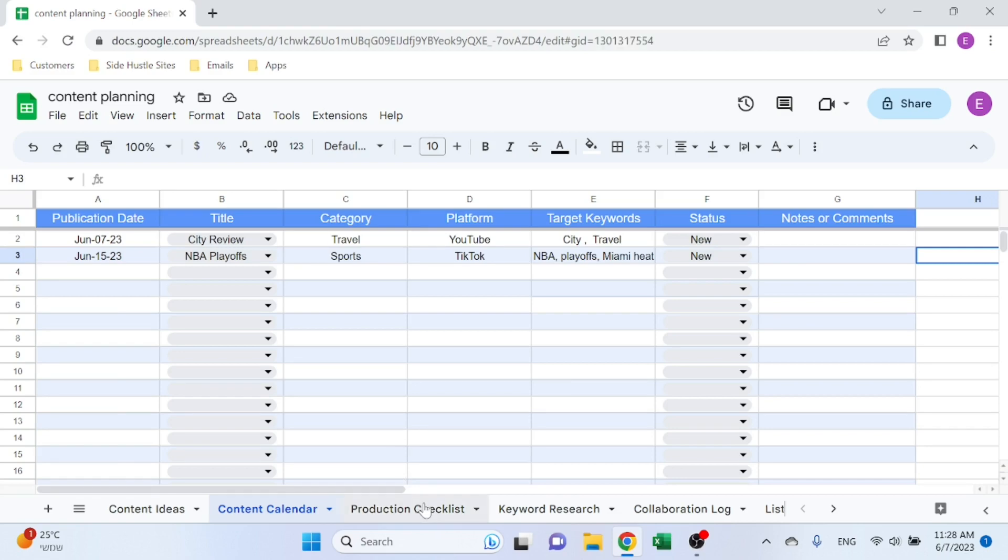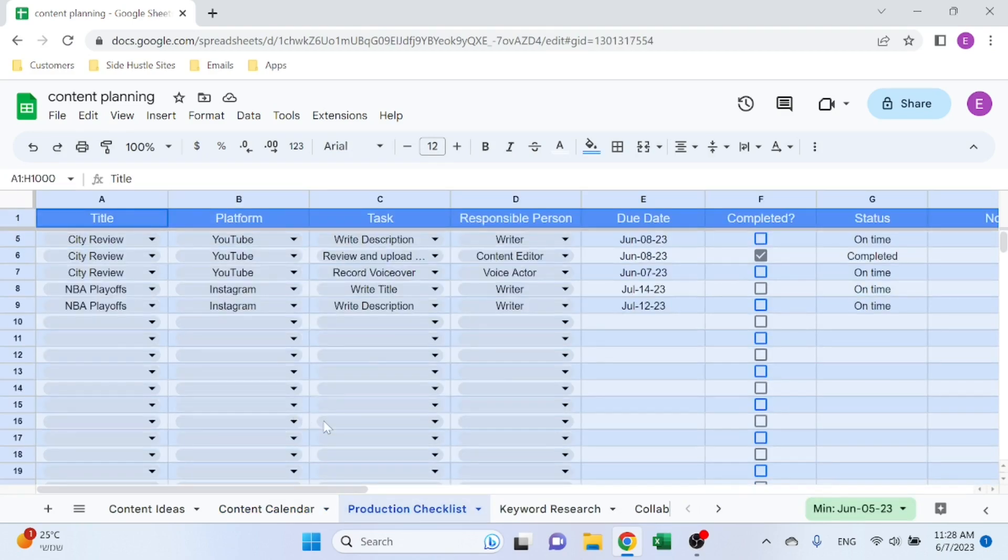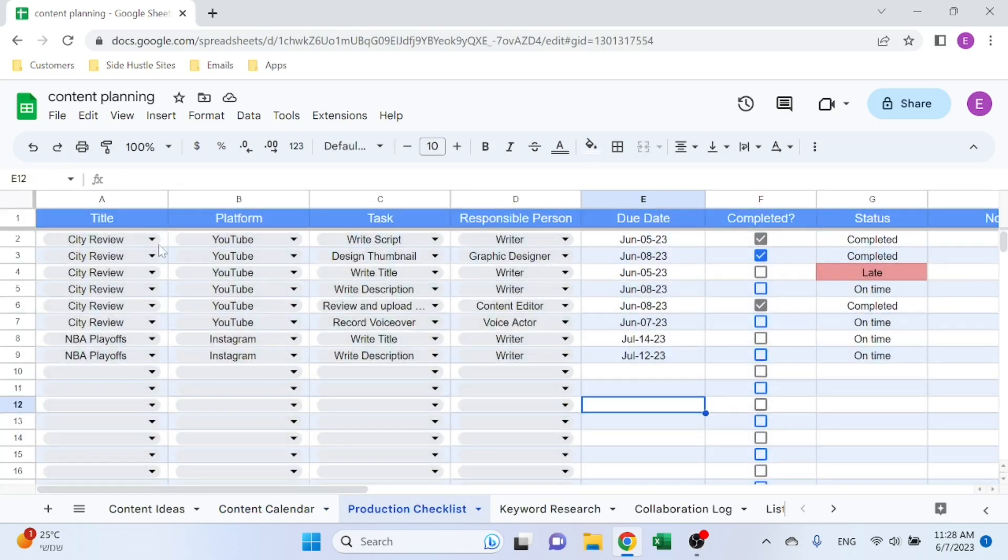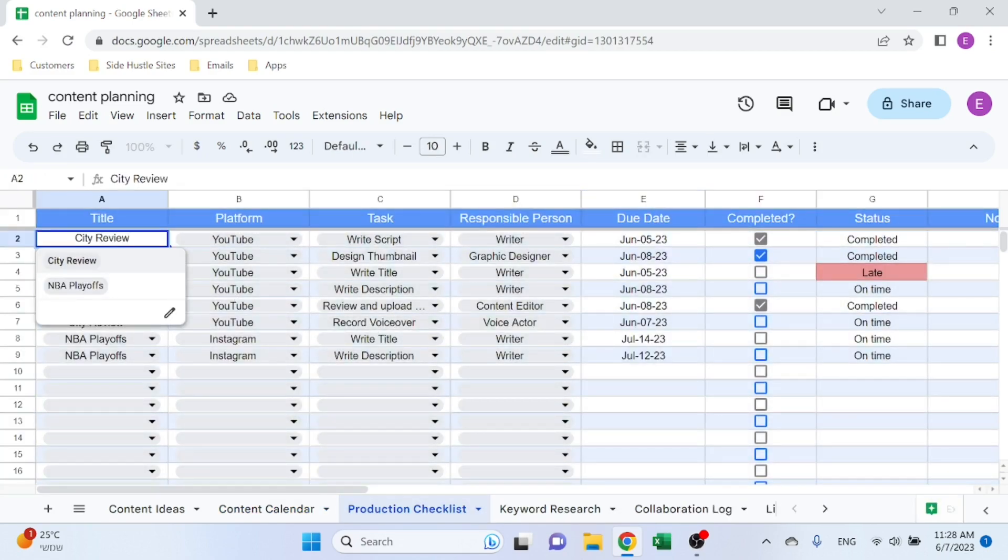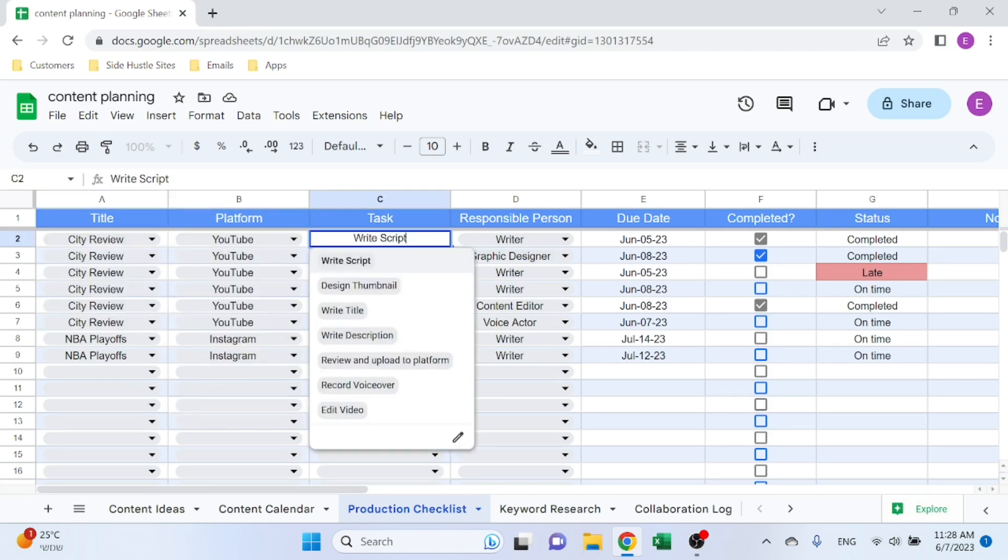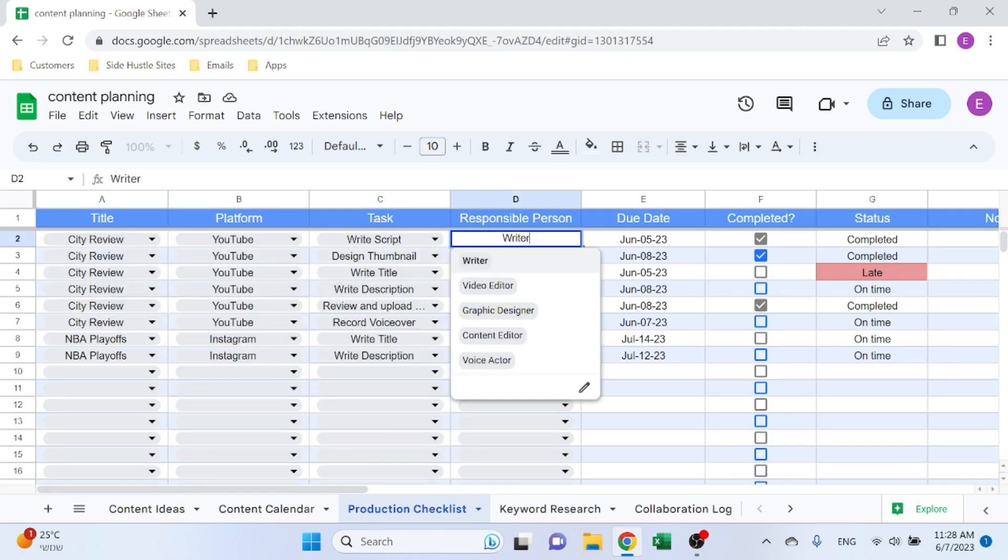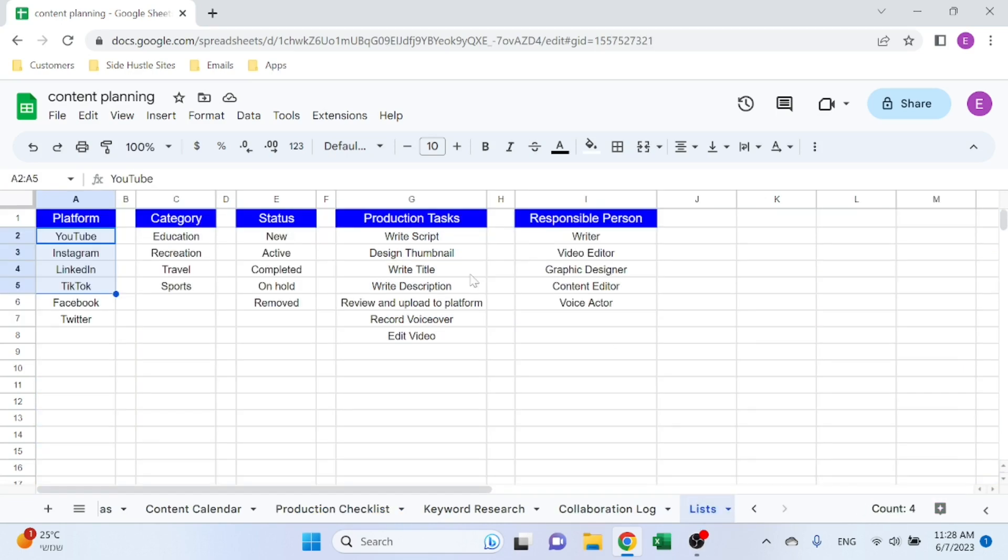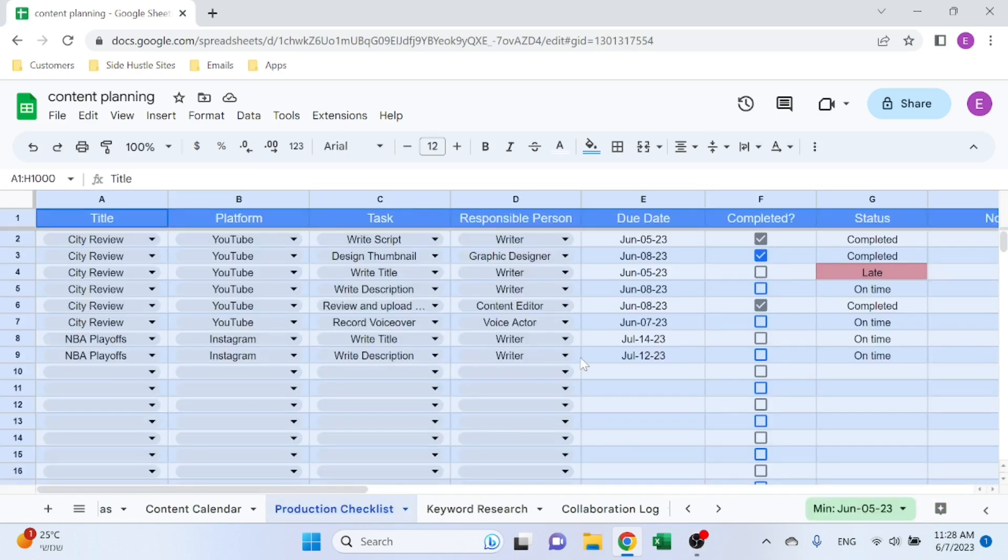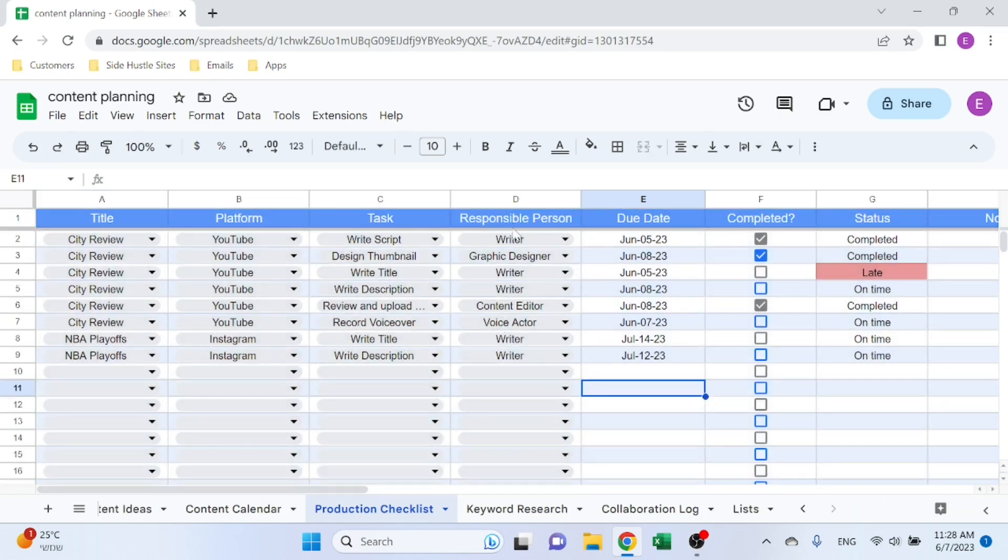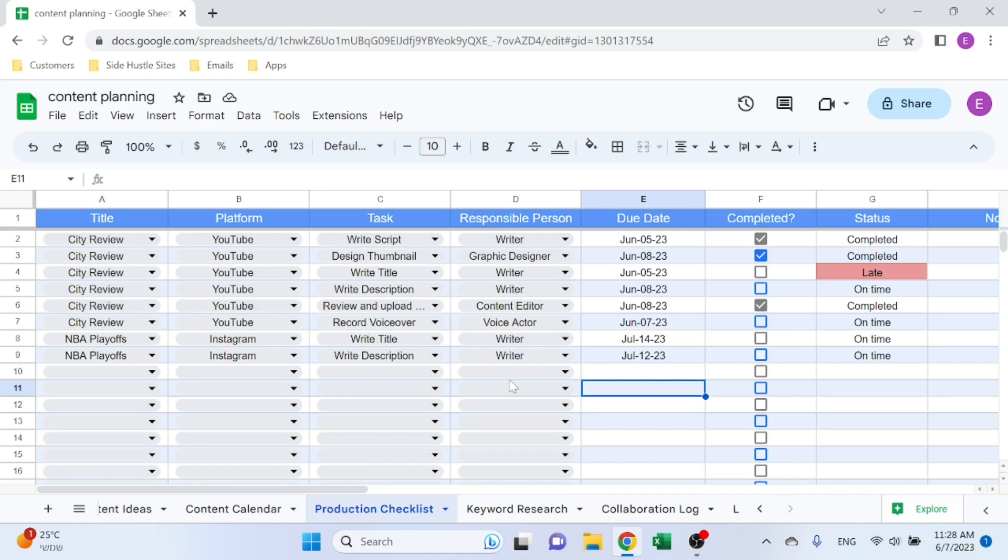Production Checklist: so here you select the title, the platform, select the task, and the person responsible. And these two are of course coming from the Lists, so you can decide what kind of tasks you want to do depending on the platform. Of course, these could be names instead of the job descriptions, so it could be someone that you really work with and you want to understand, you know, manage their tasks and see what they've been doing.